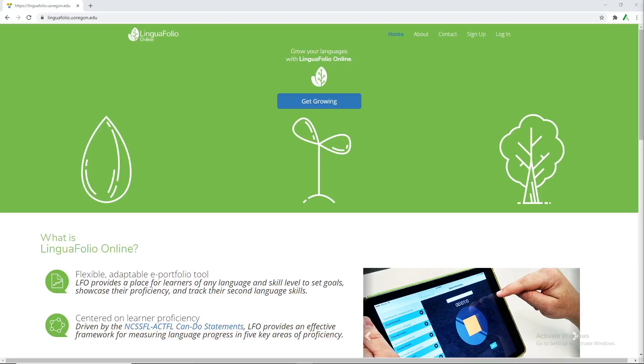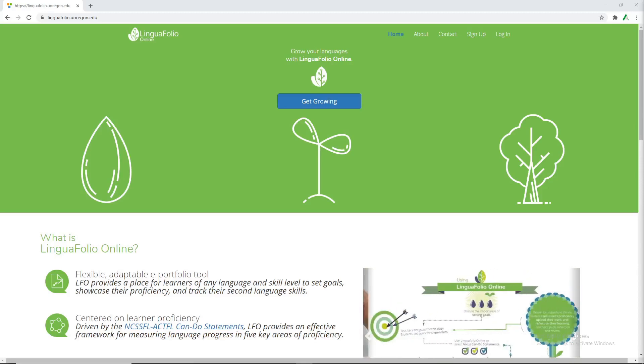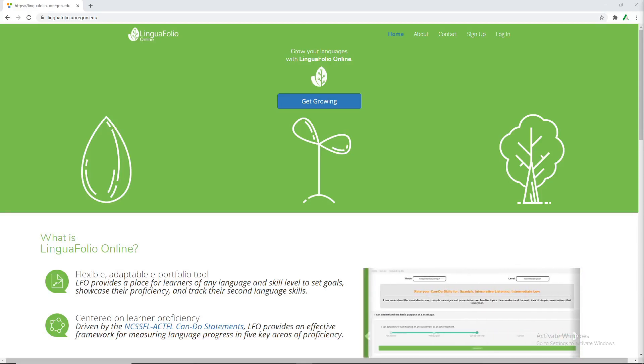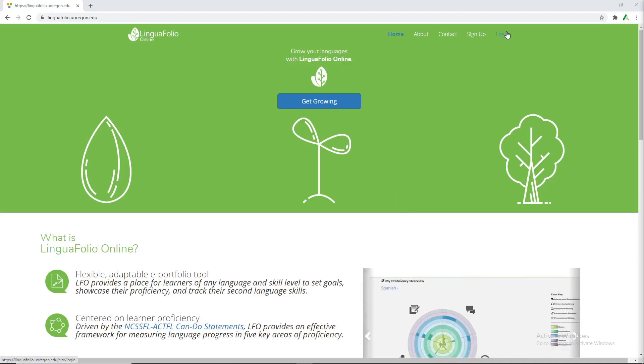Hello and welcome to a brief tutorial on LinguaFolio from the student's perspective. Today we'll be going over things like uploading evidence and first time logging in and maybe a few other things along the way.